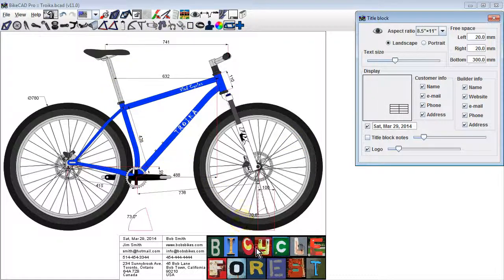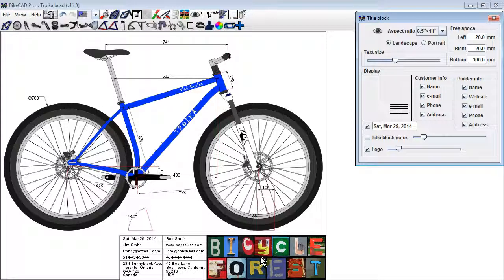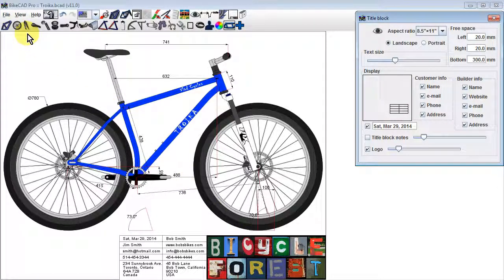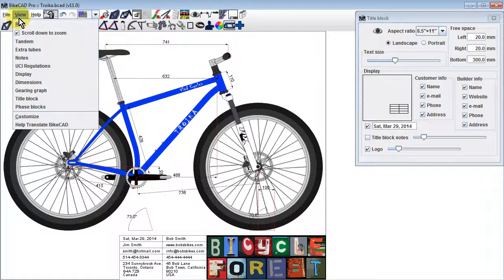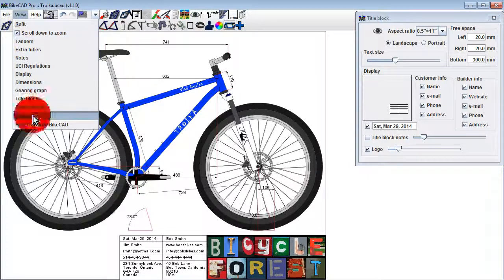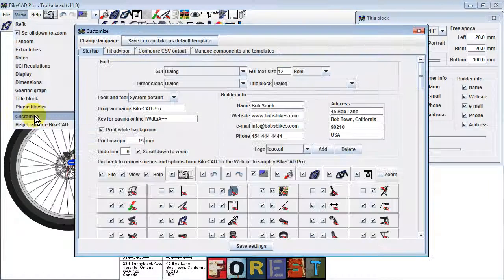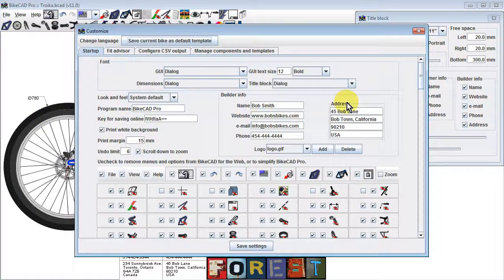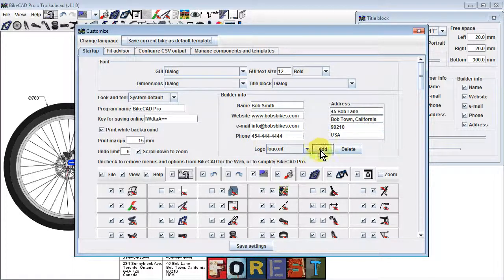By default, the title block will feature the Bicycle Forest logo. To swap in your own logo, go to View Customize to bring up the Customize dialog box. In the Builder Info section, you'll want to enter your contact info so all of that can be included in the title block.